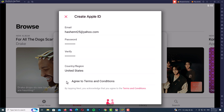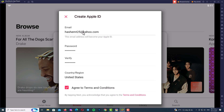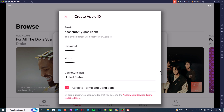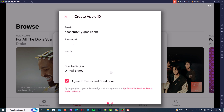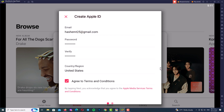Check the box to agree to the terms and conditions. Make sure your email address is correct — use a Gmail address, not Yahoo. Then scroll down to the bottom of the page and click Next.